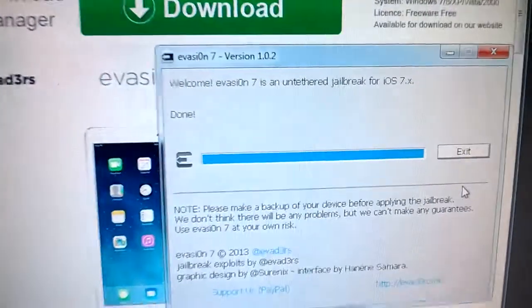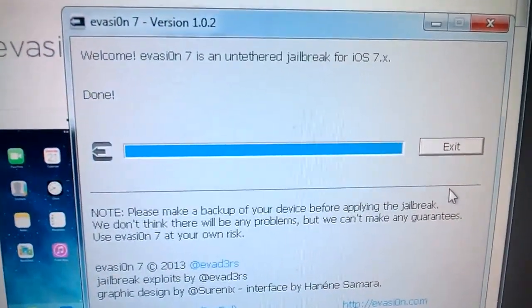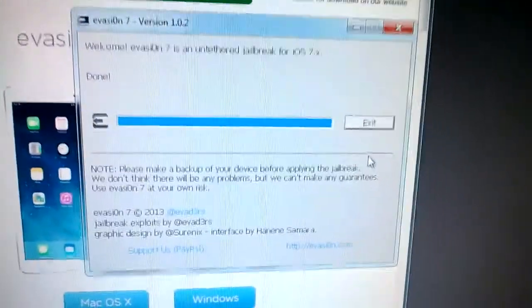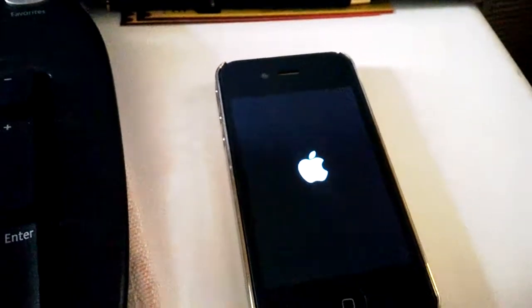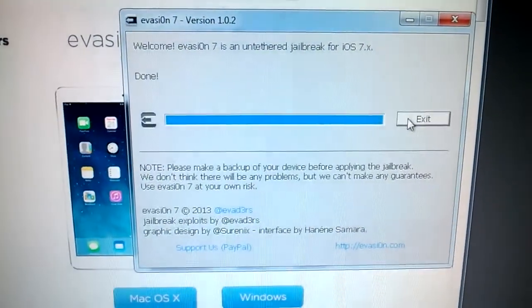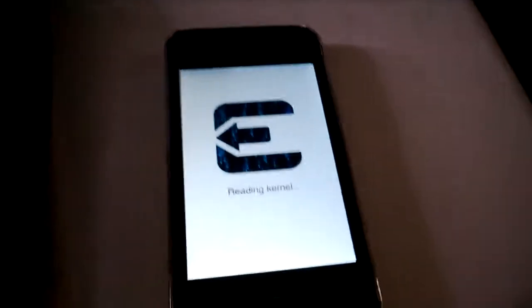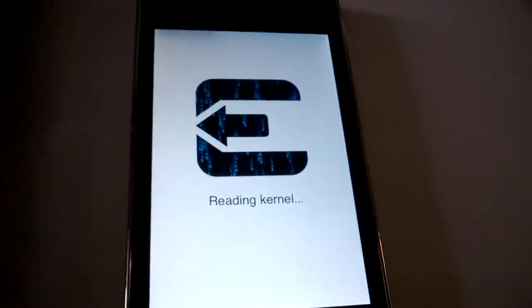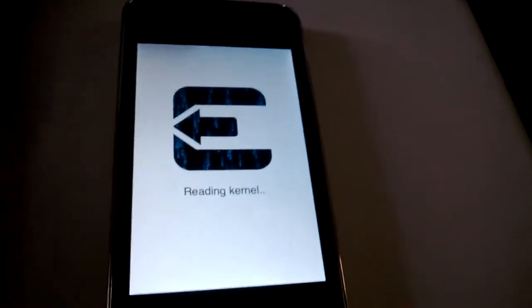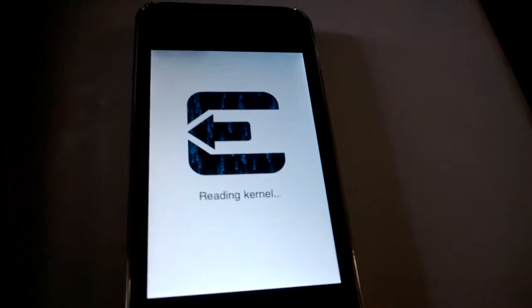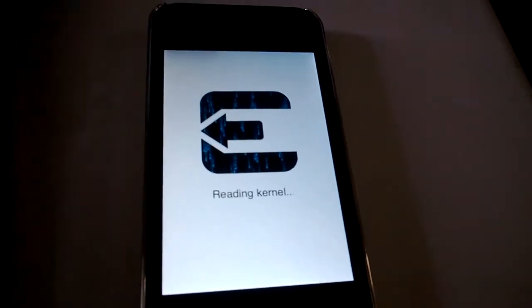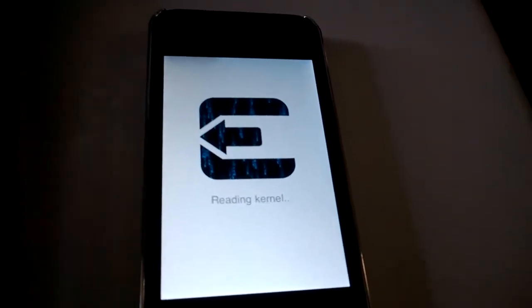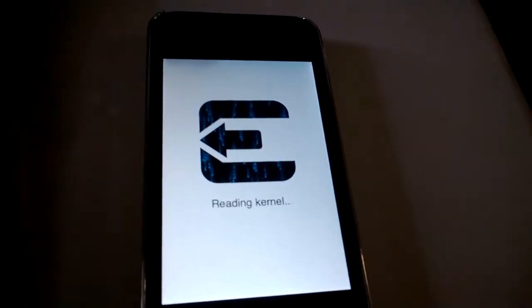And over here it says done. So I can now exit. And once my phone reboots I should be ready to open Cydia. So now it's rebooting. This part takes a minute or two while it's setting up your phone.